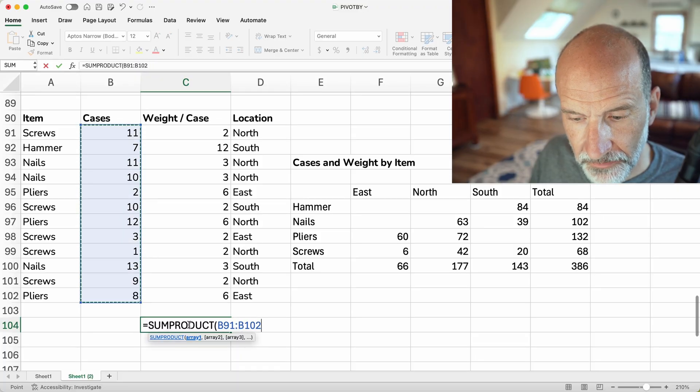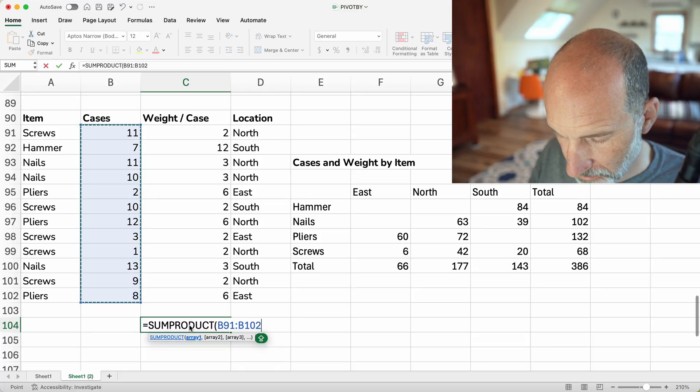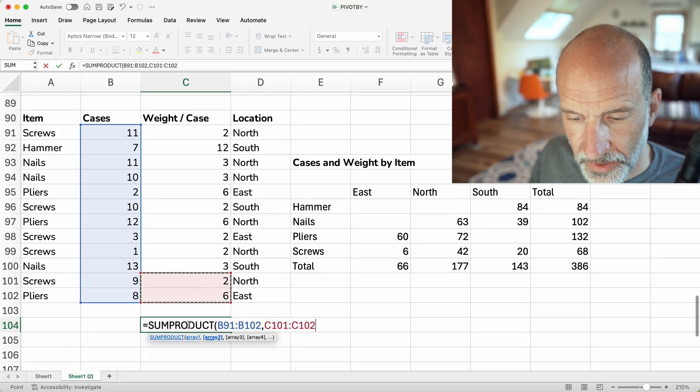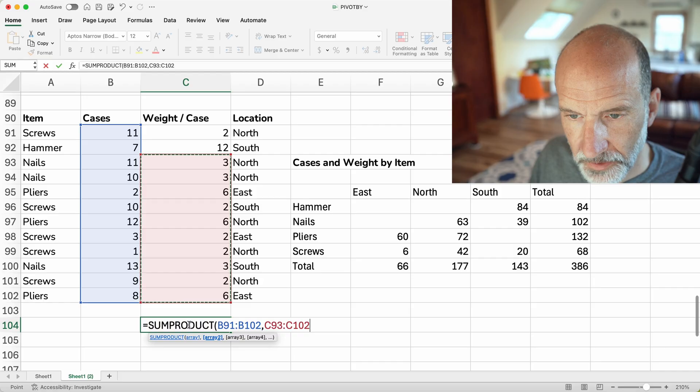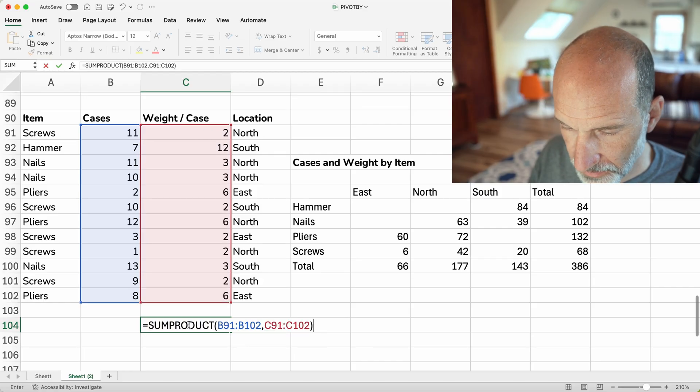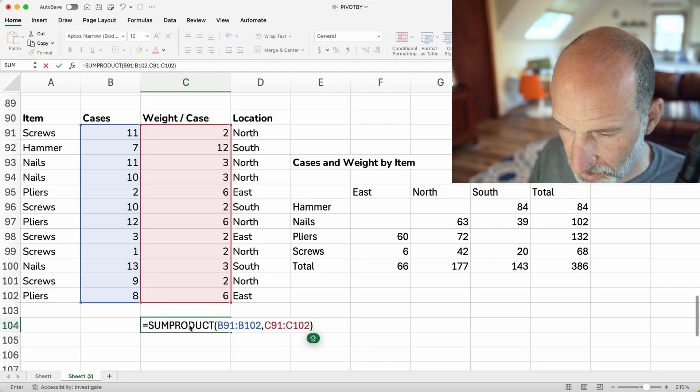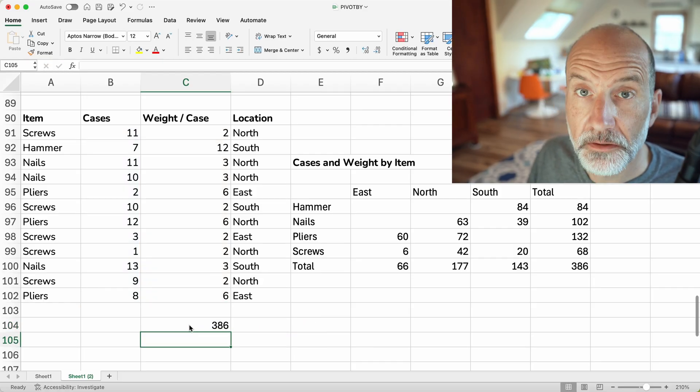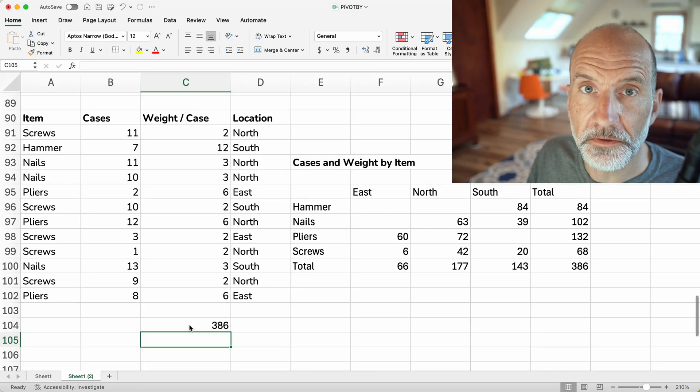If you come to the source table and you do SUMPRODUCT, which just multiplies two arrays, and you take the cases times the weight per case, it better come up to 386. And if it does, this video is concluded. Beautiful.